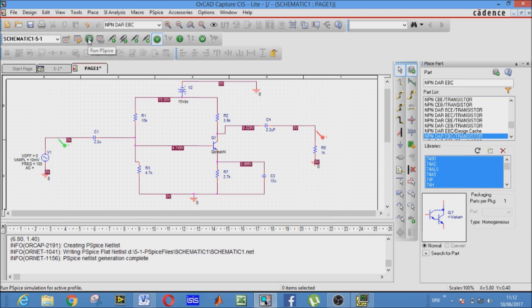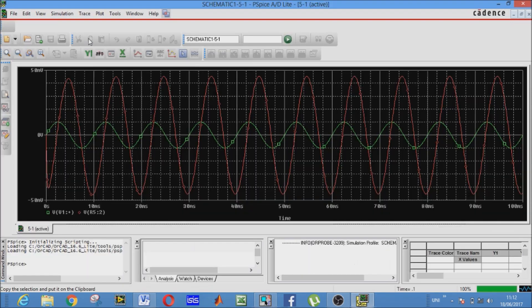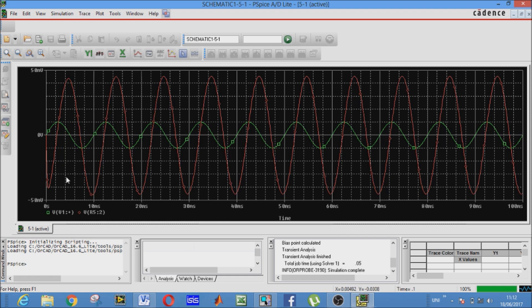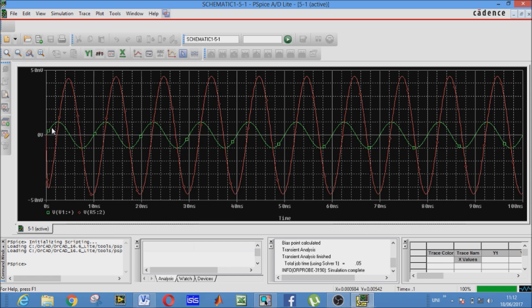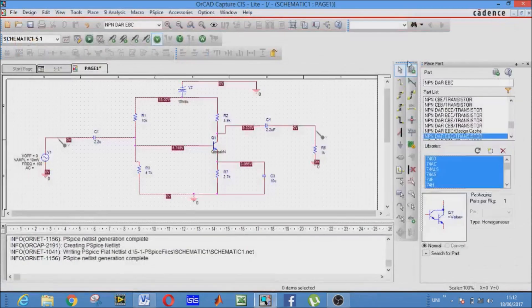Now this graph will appear. As you see, two waves are there. Here green is representing input while red is output. See that the red is out of phase to that of input green. That is the feature of common emitter: that output is out of phase to that of input.